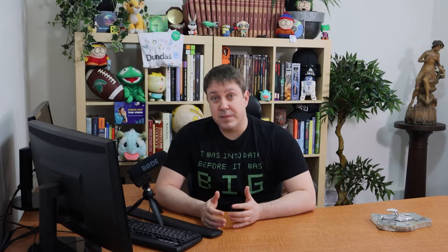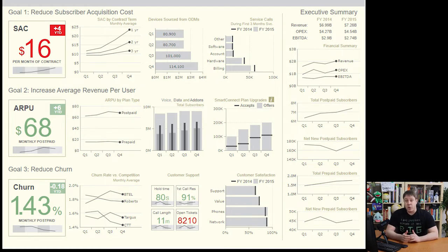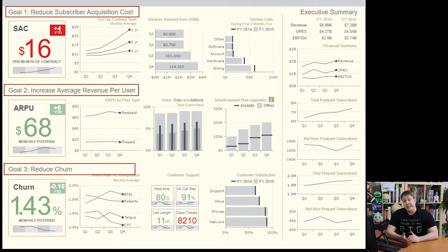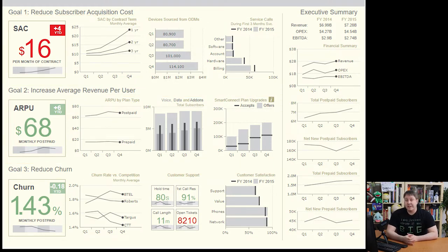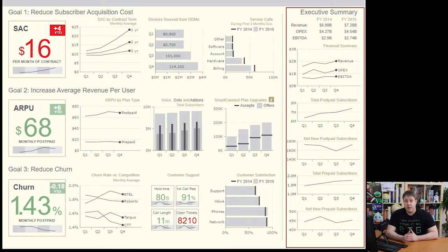Look at it this way — this is a dashboard that's very well designed. You can see that it clearly illustrates three main goals of the company and the supporting detail behind these goals. These goals are supported by the key metrics that directly impact their success. We also include a general executive summary to help everyone understand the pulse of the organization all in one place.